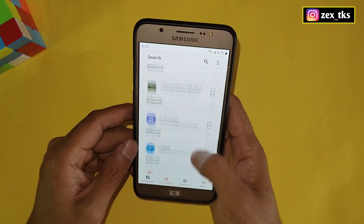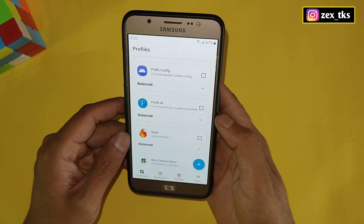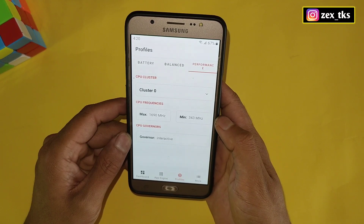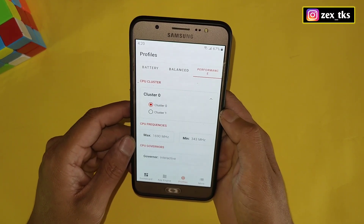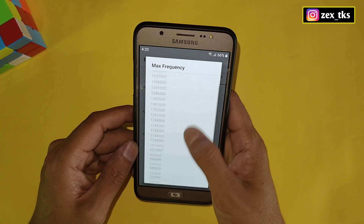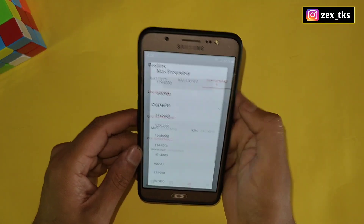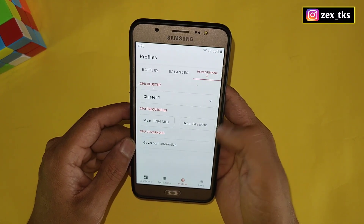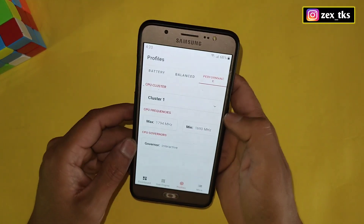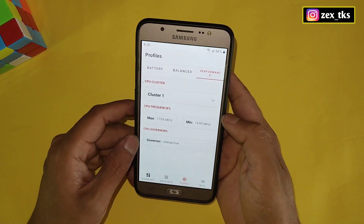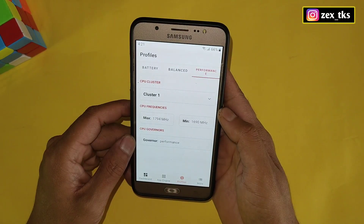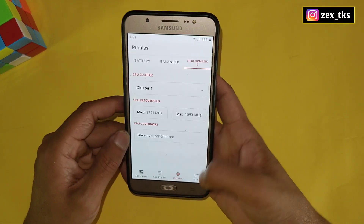After that, go to the Profile section and navigate to Performance Mode by sliding left. Tap on Cluster and select Cluster 1. Tap on Max CPU Frequency and select your maximum CPU frequency according to your device. Then tap on Minimum CPU Frequency and select the second-to-last frequency of your CPU speed. Tap on CPU Governor and select Performance.